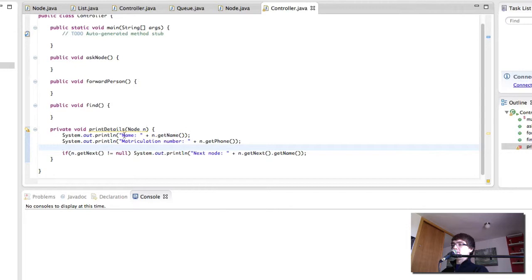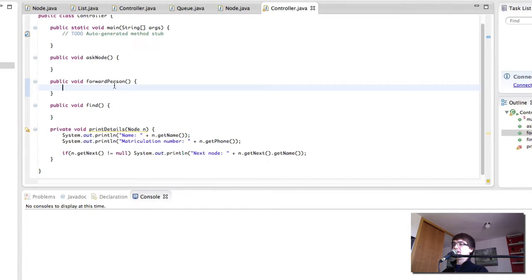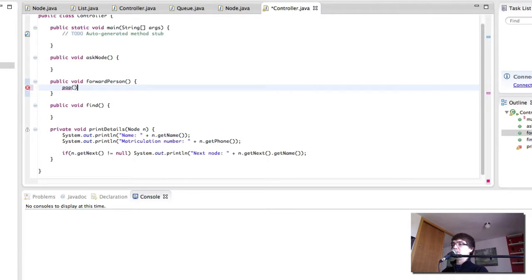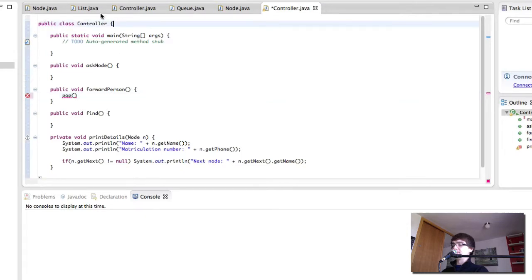Okay, so ask node, forwardPerson and find. ForwardPerson is simply going to remove a person. So here we want to pop, but we don't know where to pop from. Remember we still have to create the list or the queue.